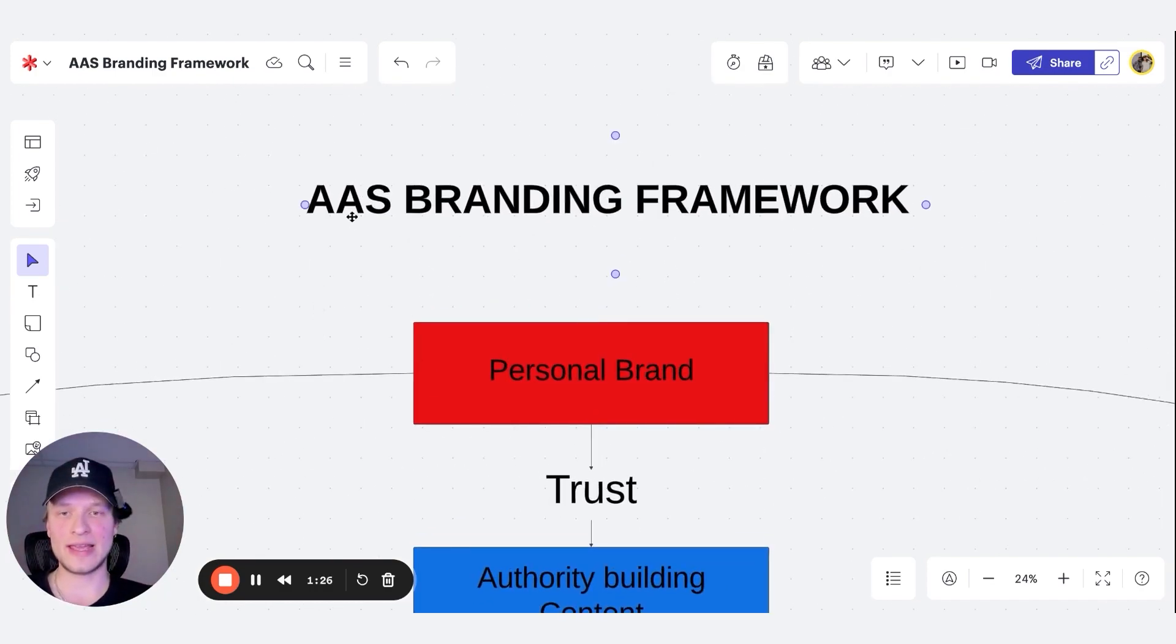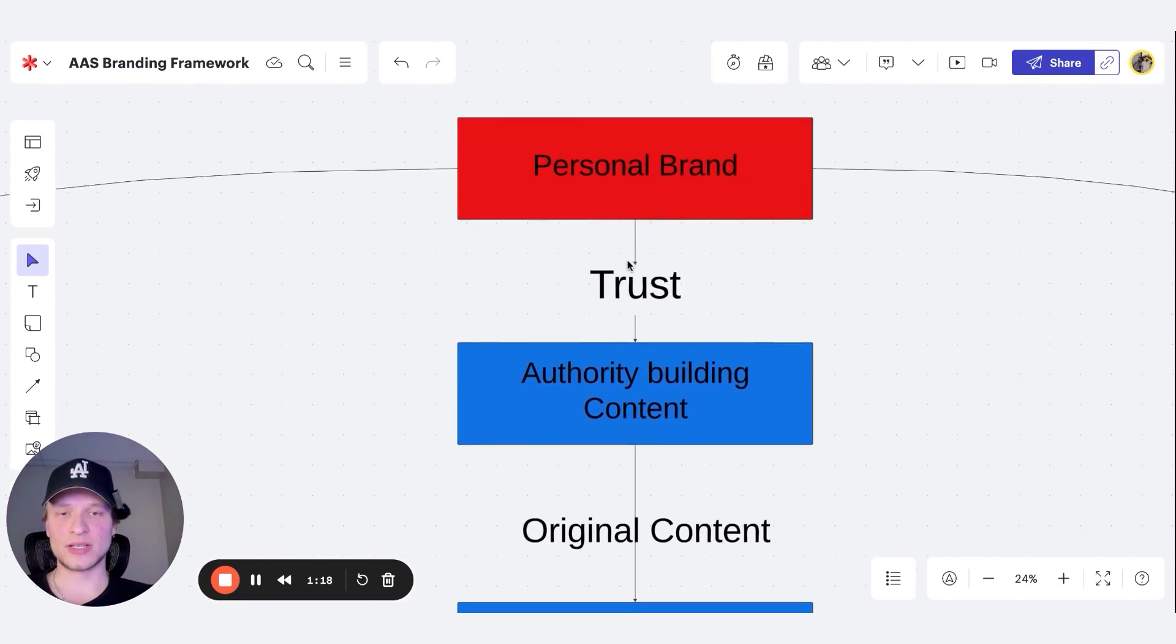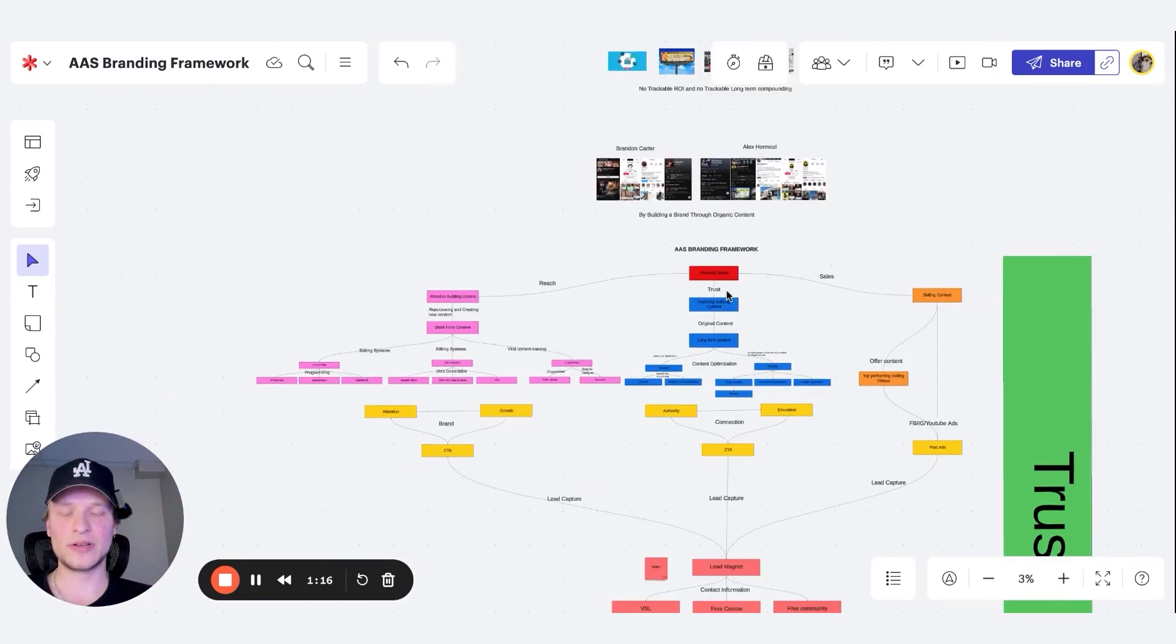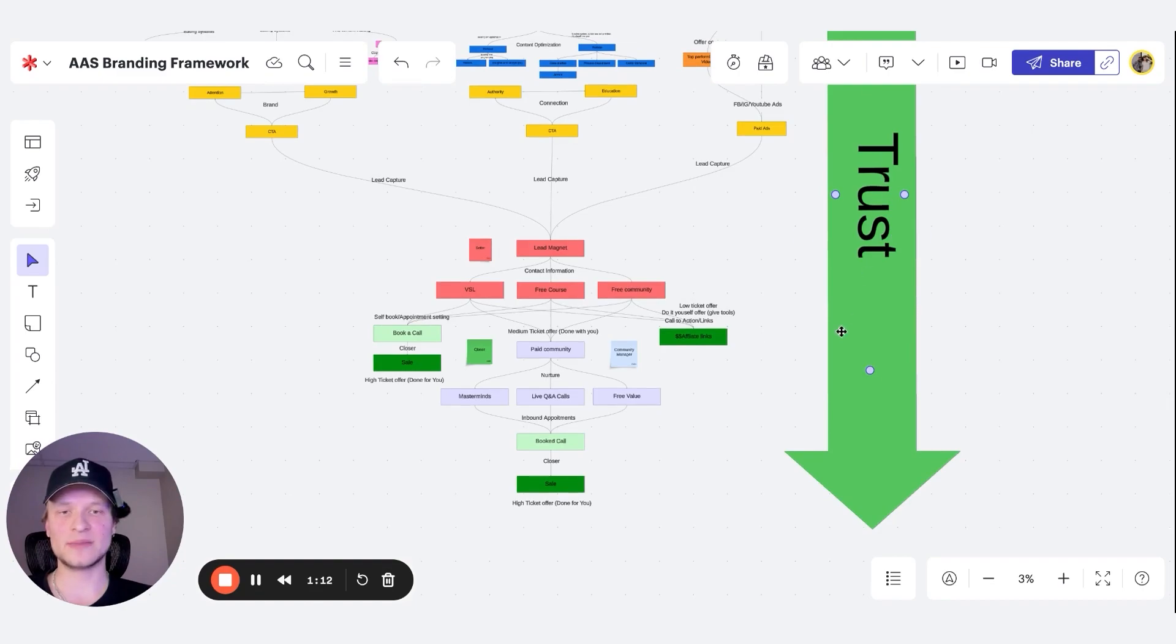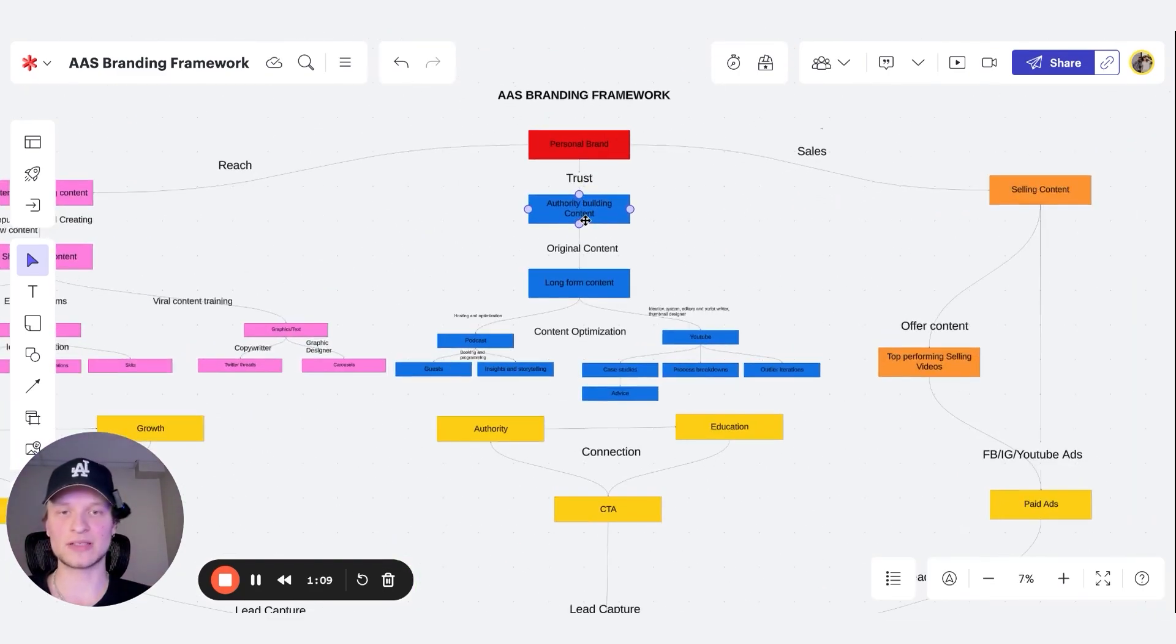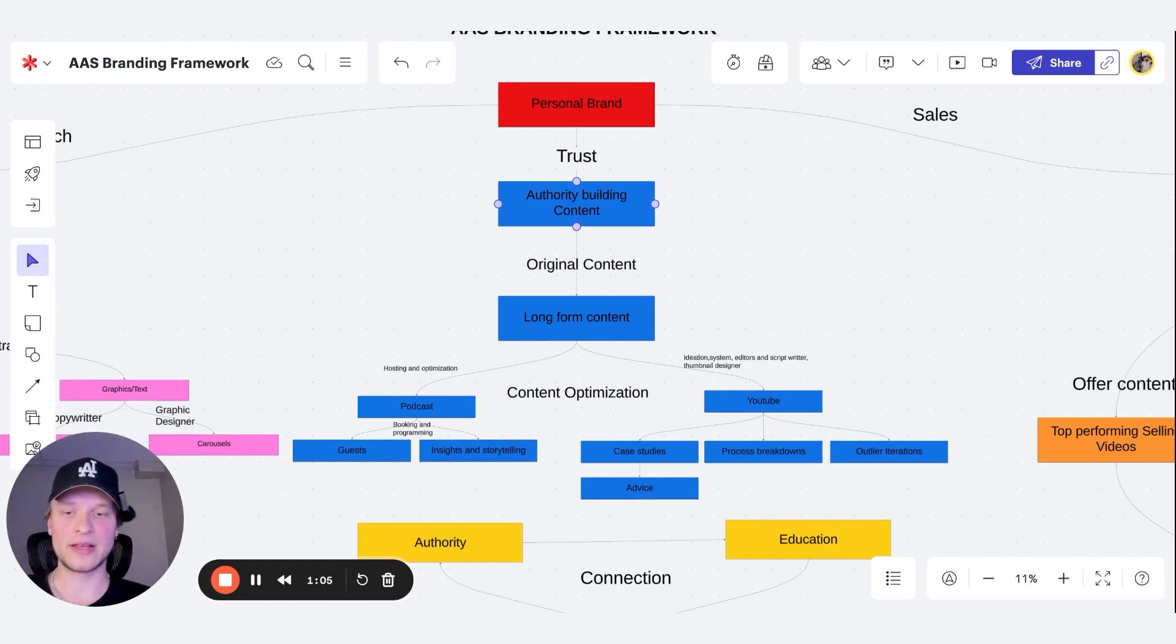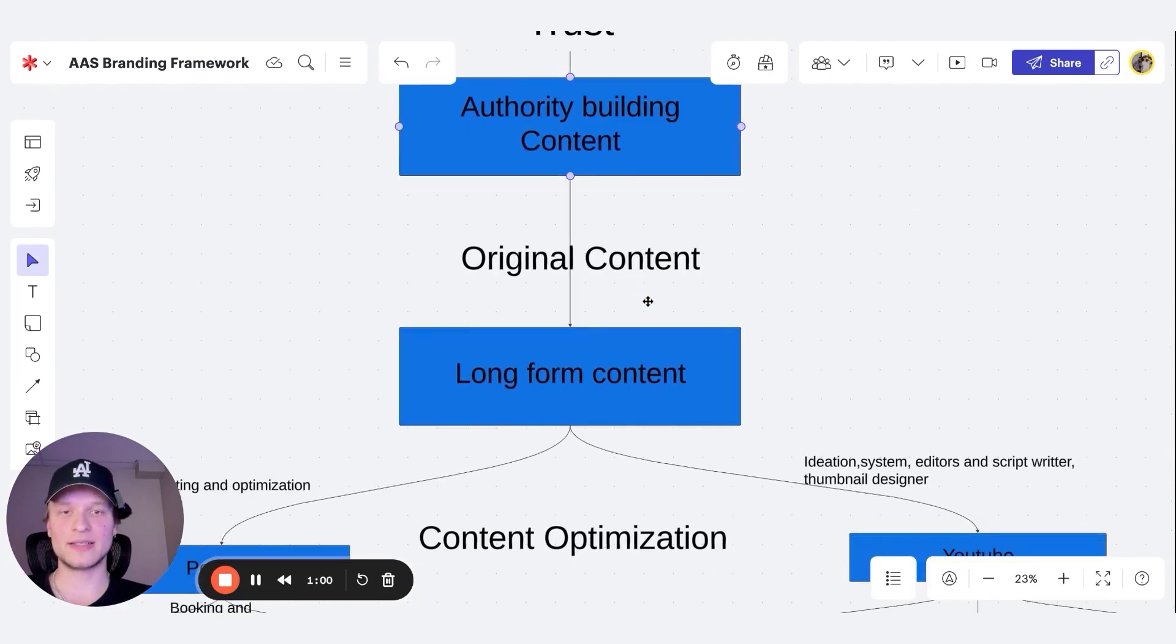So what do we need to actually grow a personal brand? This is where the AAS branding framework comes in, which is authority, attention, and sales. So the first type we all need is trust. Trust is the biggest factor when you're accounting for a sale. So this whole process is building trust to end up getting the lead to purchase from us automatically with them literally begging to give us the credit card and sometimes not even having to hop on a sales call. So the first step of this is authority building content.